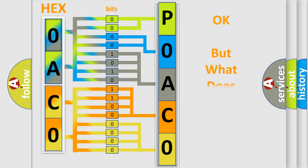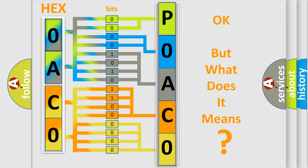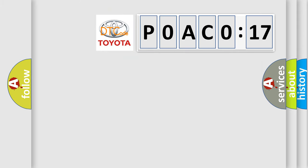We now know in what way the diagnostic tool translates the received information into a more comprehensible format. The number itself does not make sense to us if we cannot assign information about what it actually expresses. So, what does the Diagnostic Trouble Code P0AC0817 interpret specifically for Toyota car manufacturers?